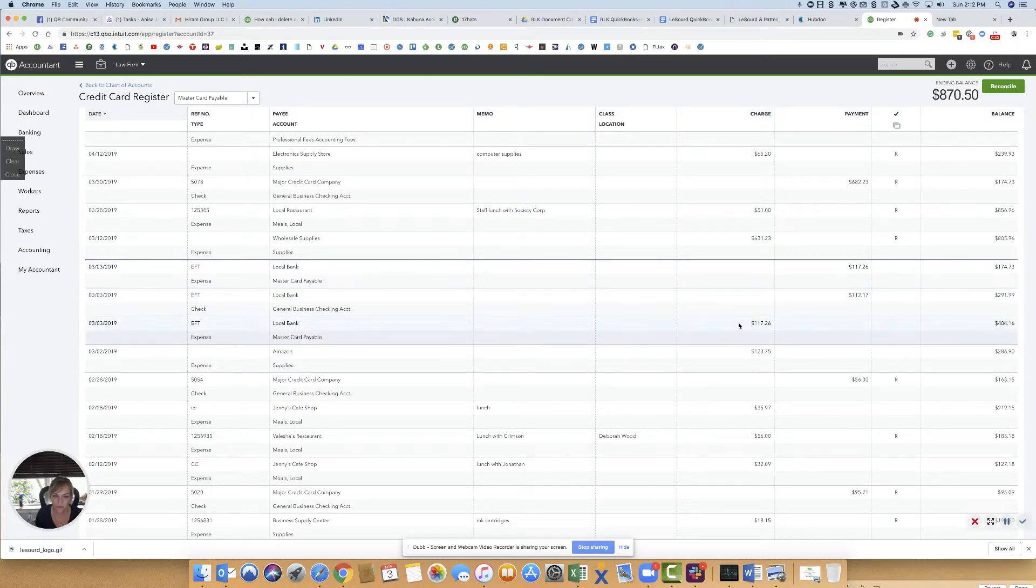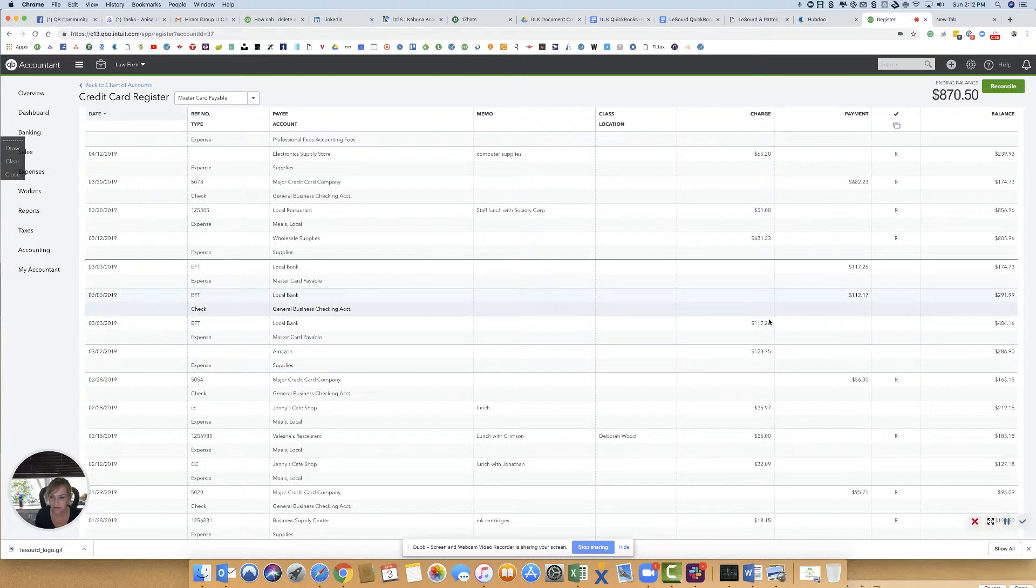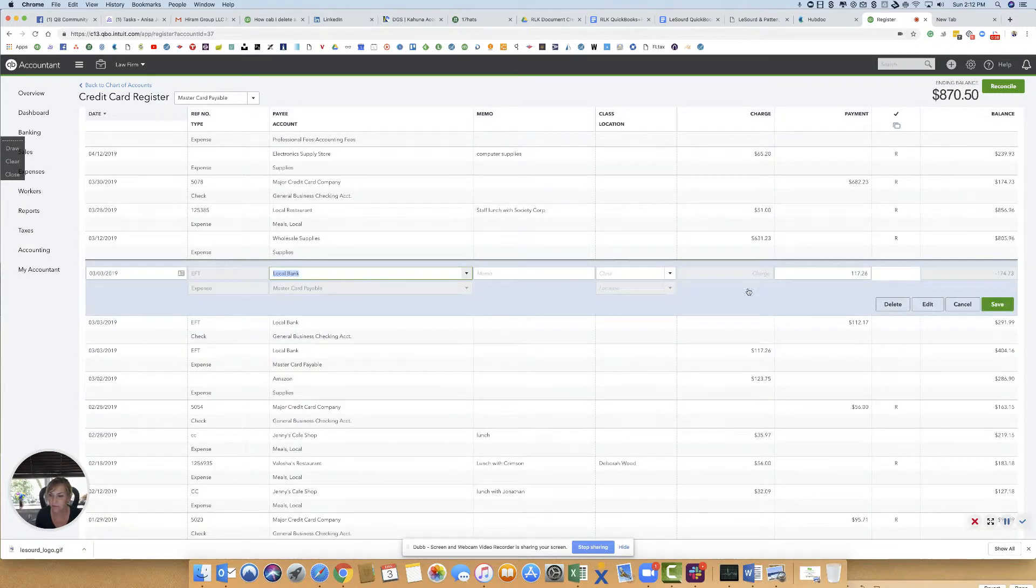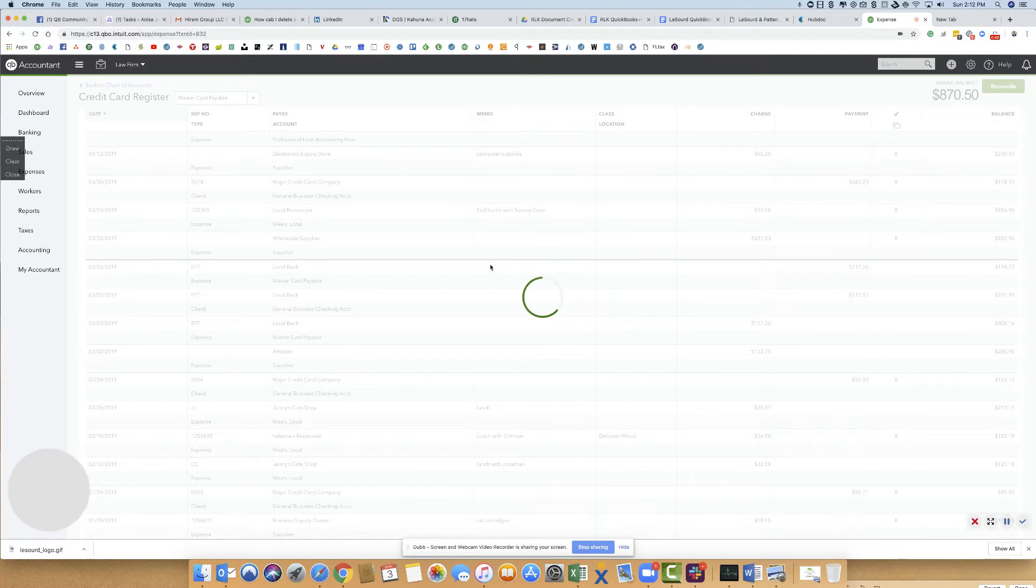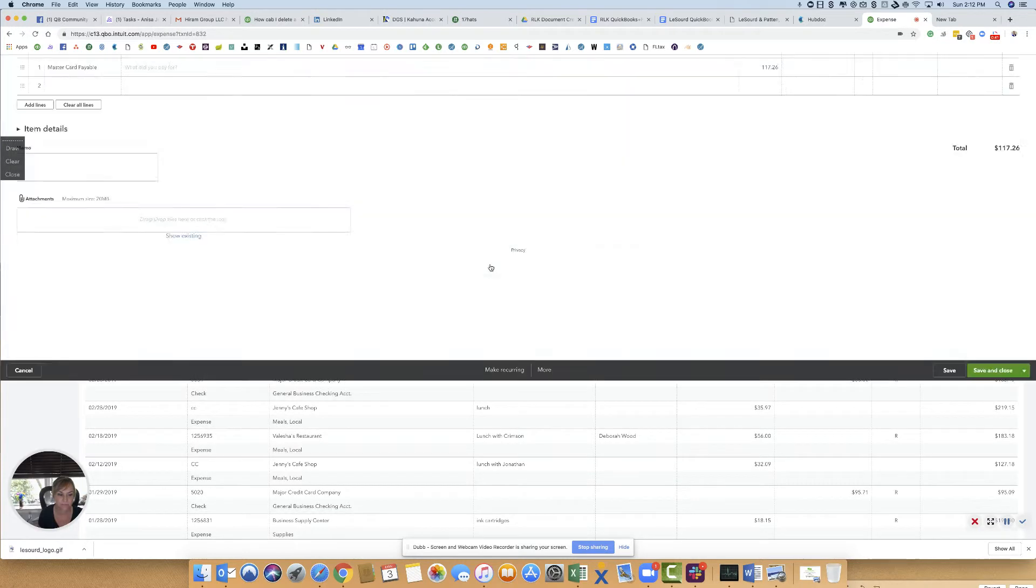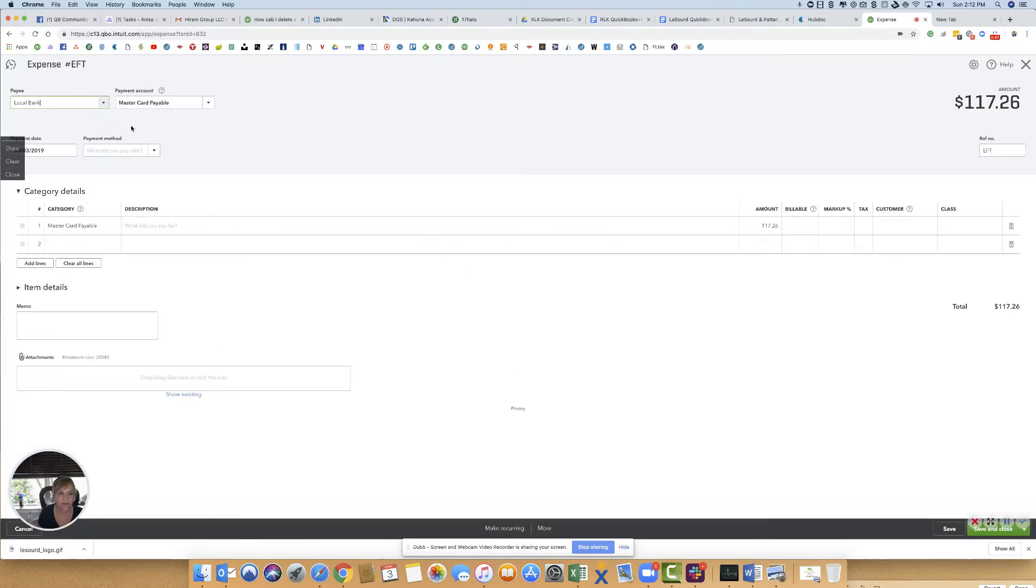If you look here, it's also on this side. The problem is when you go to edit the transaction, you can see that the payment account is MasterCard, as well as you're paying the MasterCard.